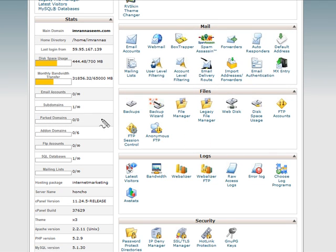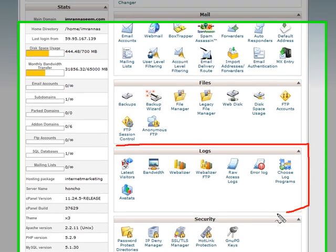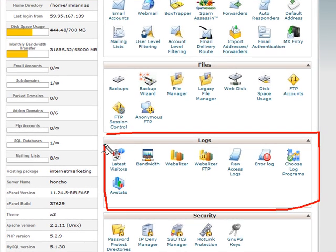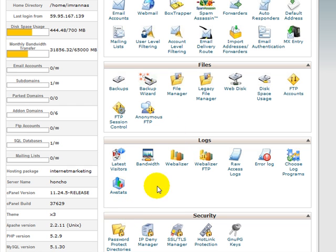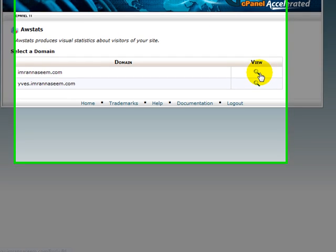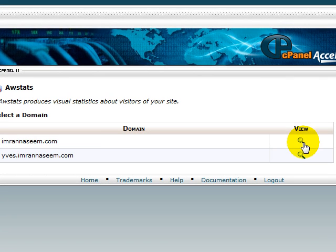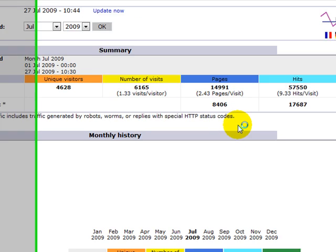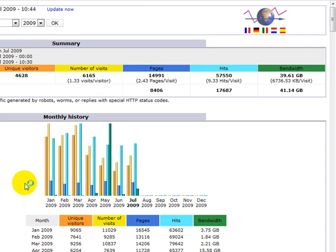As you can see there are several sections here and the one I want to focus on is Logs. What you need to do is simply click on All Stats. Once you've done that, click on View to check your stats for your domain name.